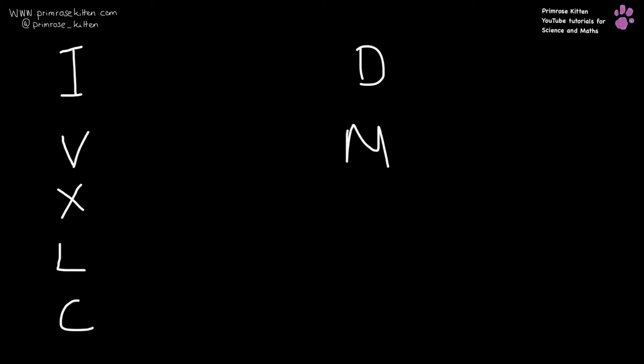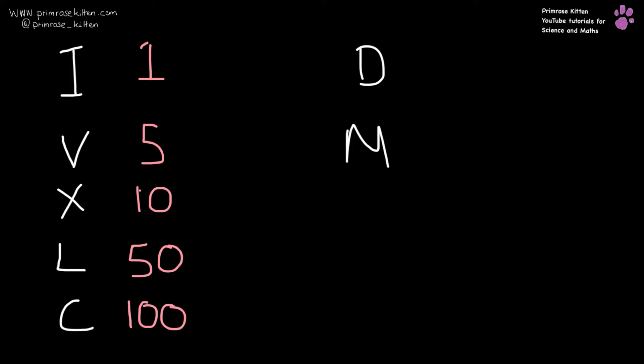Roman numerals work on a set of letters and combinations of these letters, and these are the core ones that you need to know. So I is equal to 1, V is equal to 5, X is equal to 10, L is equal to 50, C is equal to 100, D is equal to 500, and M is equal to 1000.